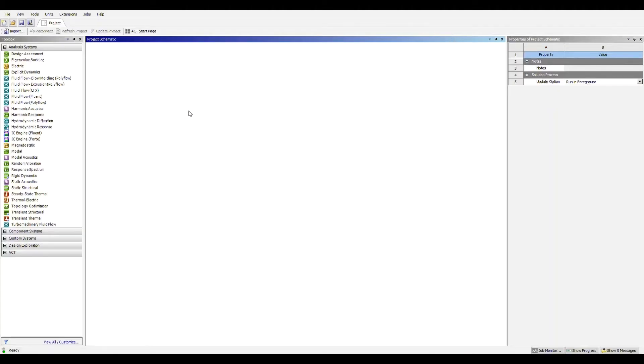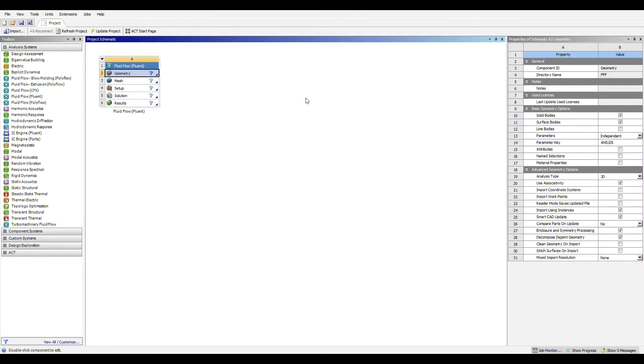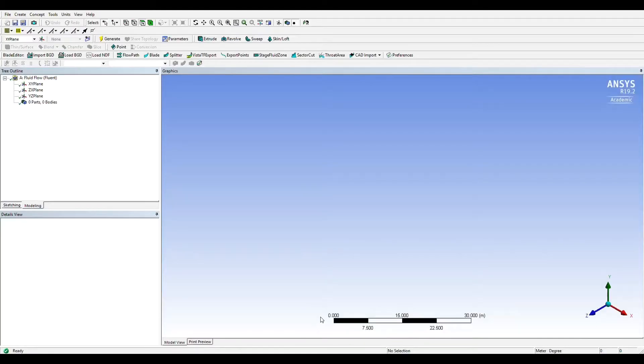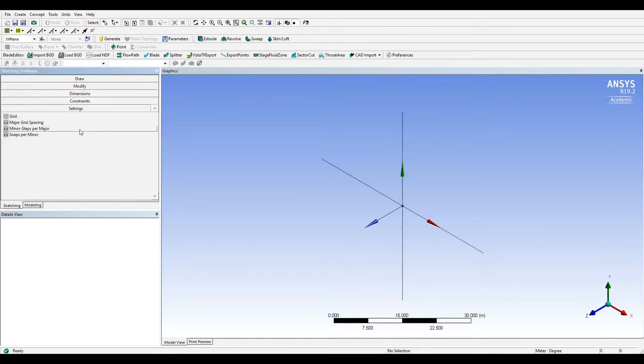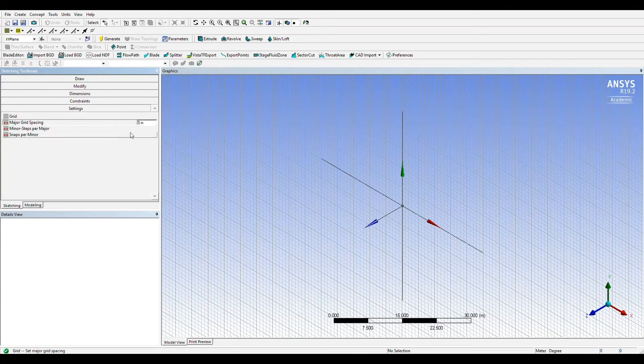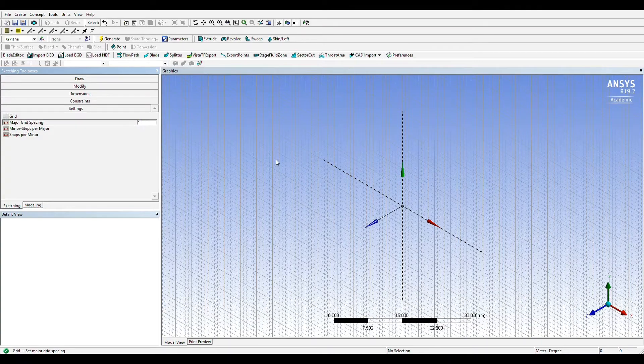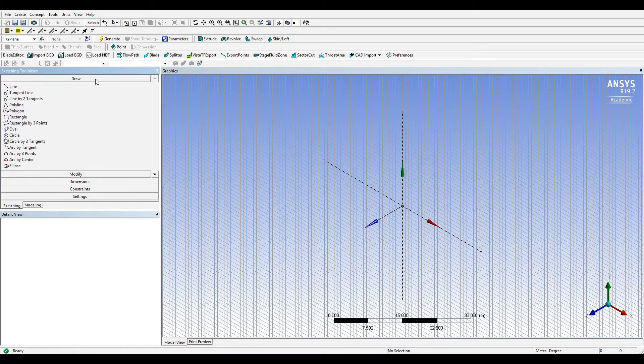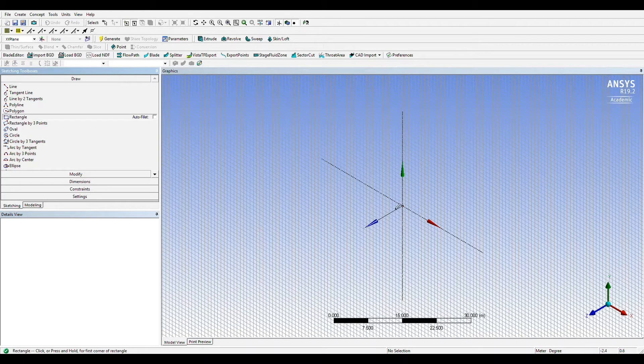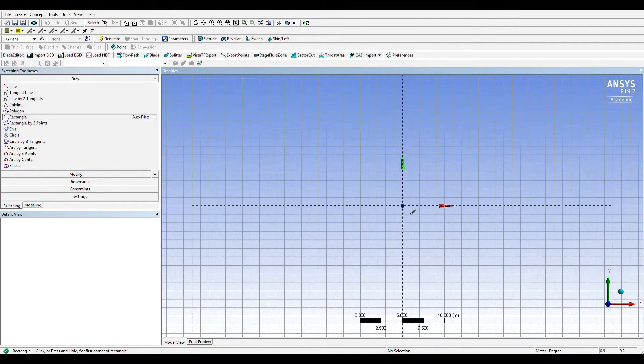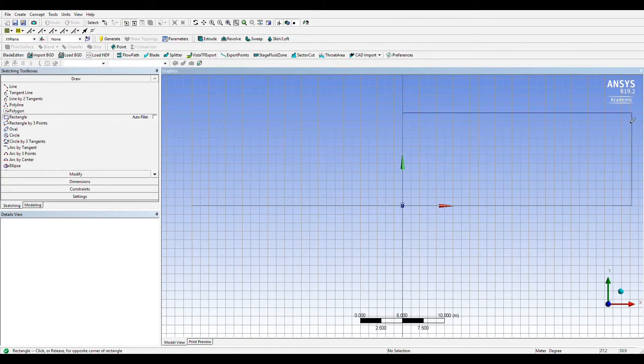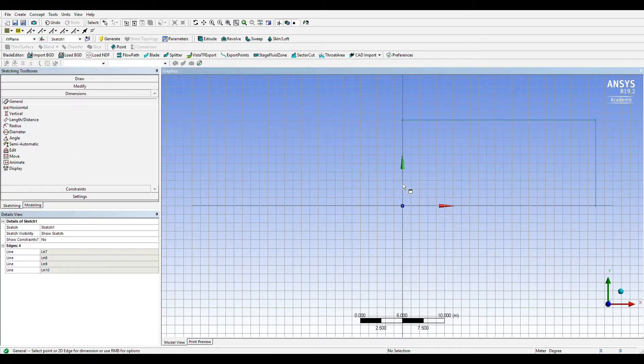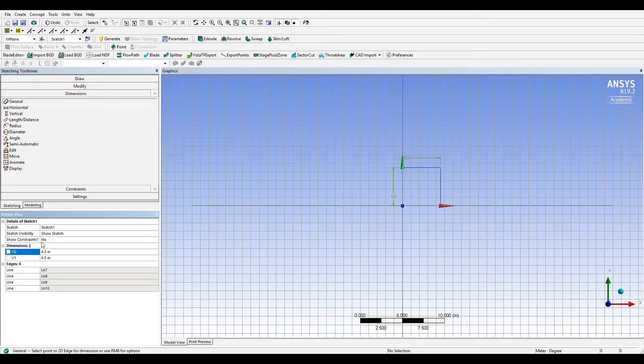We'll start by creating a basic 3D geometry of a vehicle using ANSYS Fluent. Under the settings tab we'll adjust the major and minor step to produce our working grid. We'll draw a rectangle in the positive x and y quadrant to serve as a boundary for our vehicle design and dimension it appropriately to match realistic vehicle height and length.